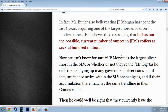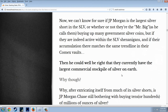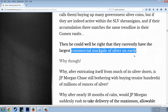Let's say it's 300 million ounces times $16 — that's $4 billion. What's the market cap of J.P. Morgan? Maybe $50 billion? That's only 10% of their market cap. We can't know for sure if J.P. Morgan is the largest silver short in the SLV, but if their accumulation there matches the same trend line as their COMEX vaults, they could well have the largest commercial stockpile of silver on Earth. Though I bet the Chinese have more — that's just a guess.